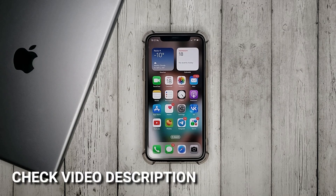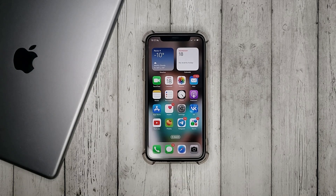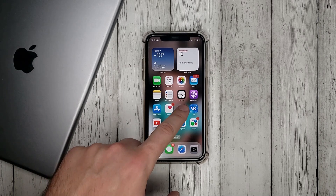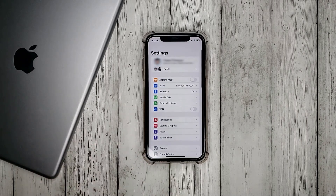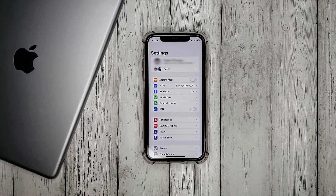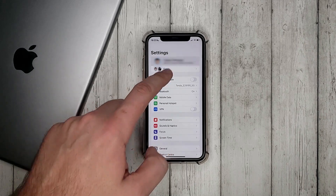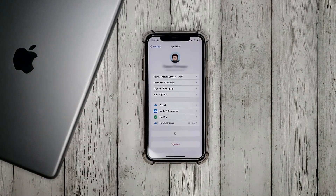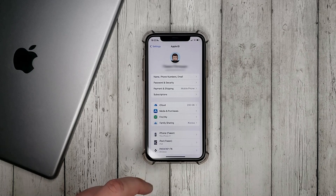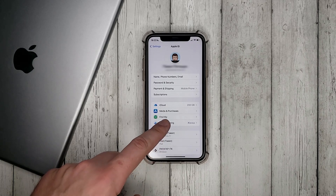So to add a member to family sharing you need to go to the settings, go to your iCloud profile, and click on family sharing.